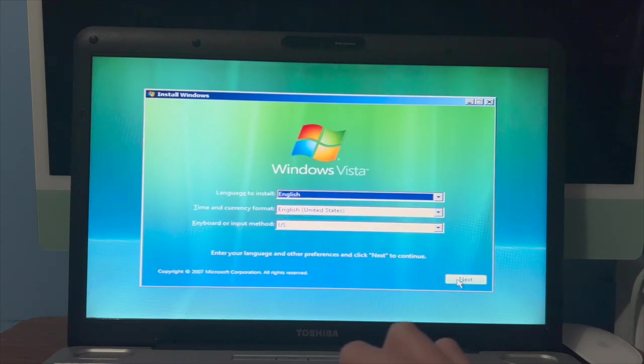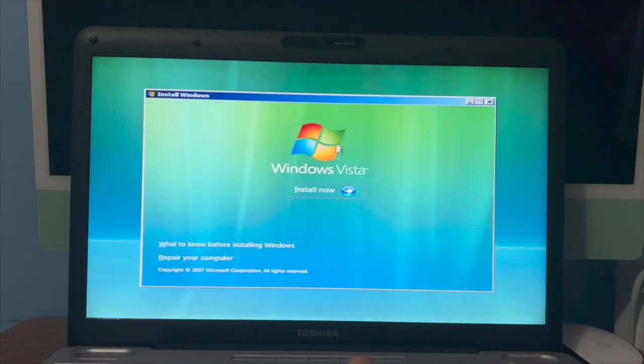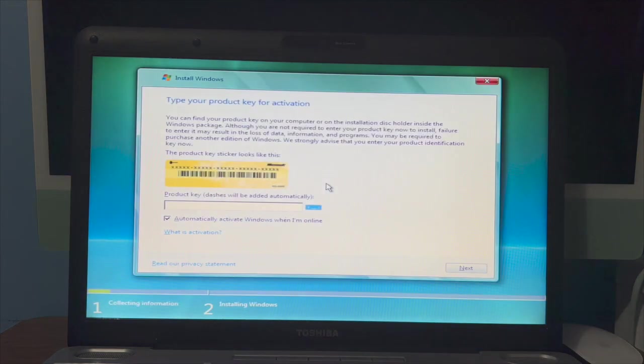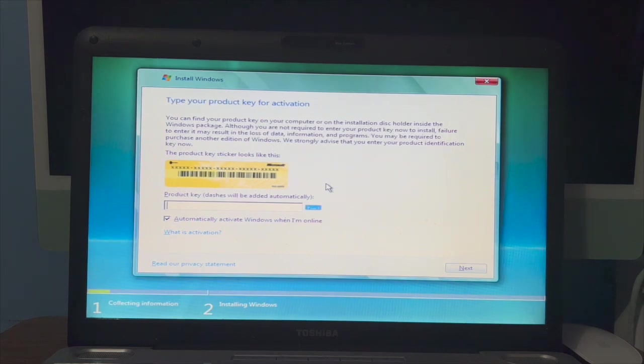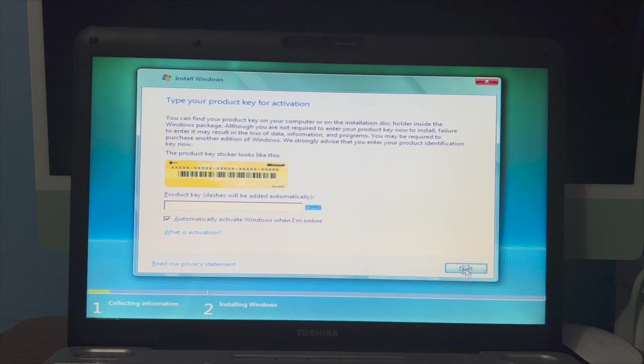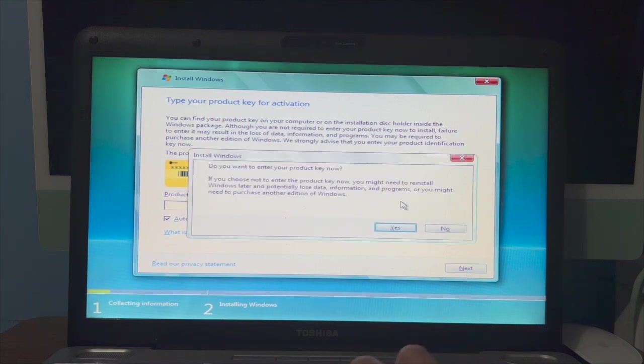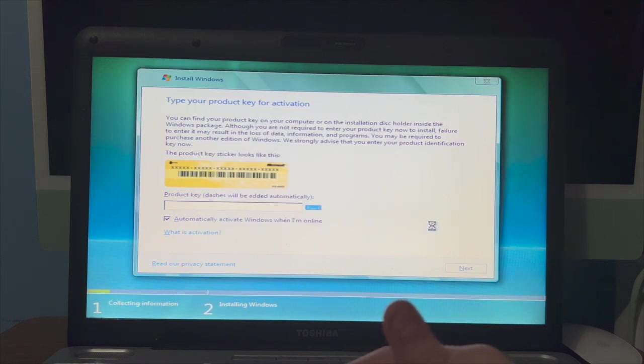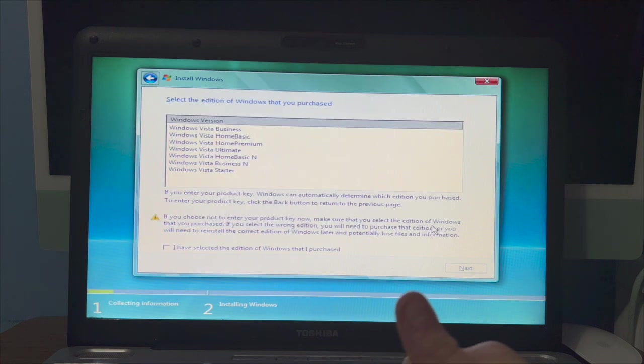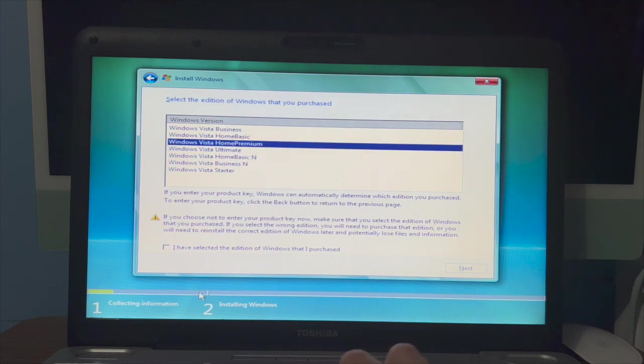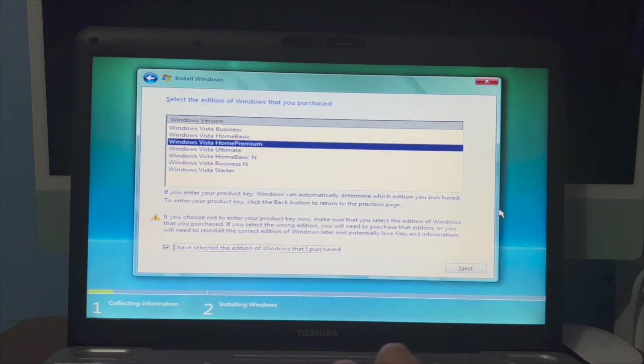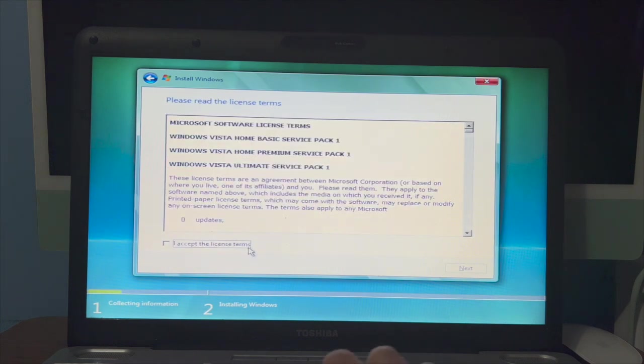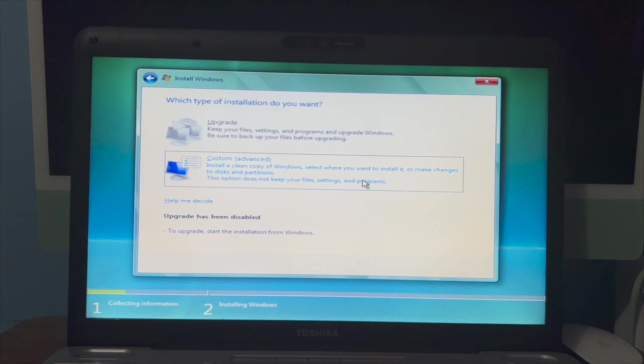We're just going to select English and click install now. Type product key for activation, don't have a product key so just skip that. We'll choose Windows Vista Home Premium. I've selected, accept the license terms, custom.